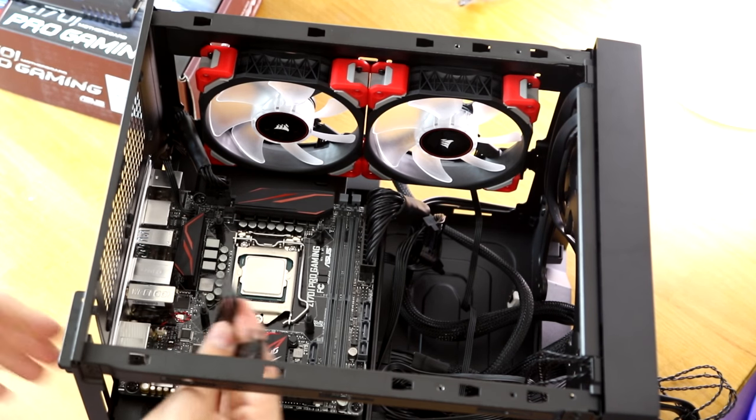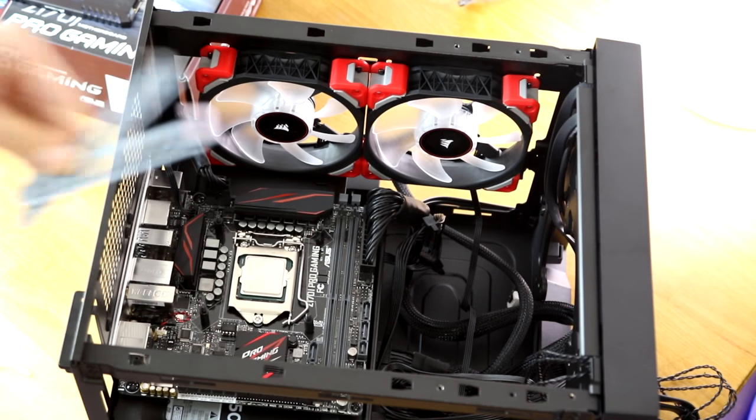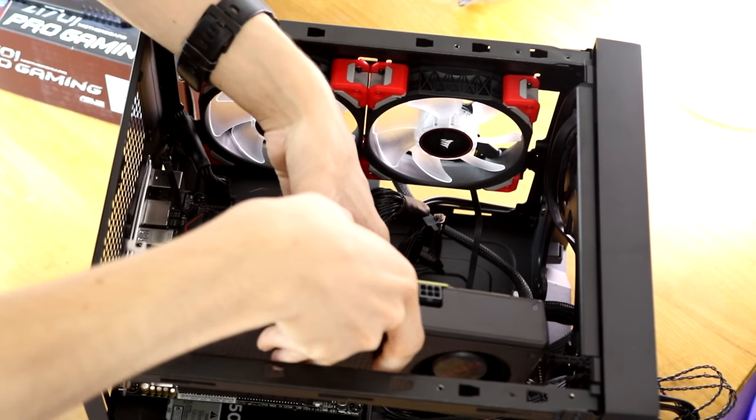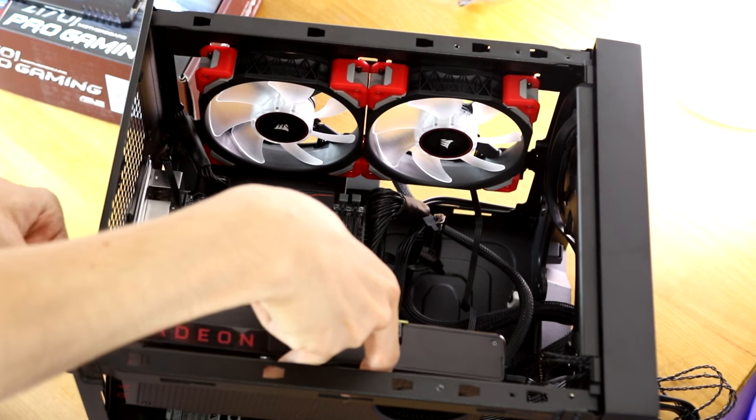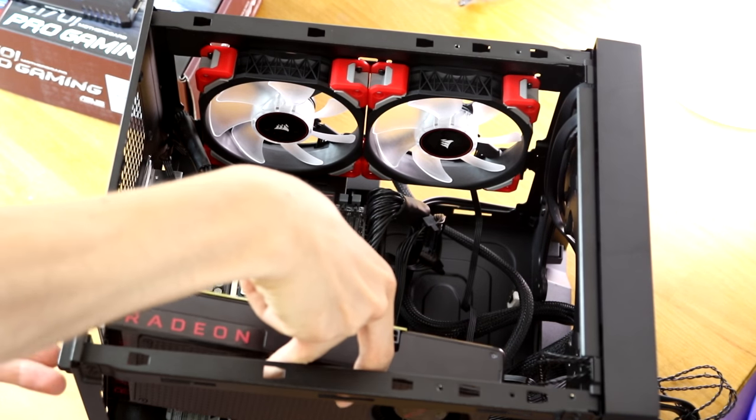Unscrew and then remove the PCI brackets. Grab your graphics card, line it up with the PCI slot and then push it into place. It simply clicks so you know when it is in place.